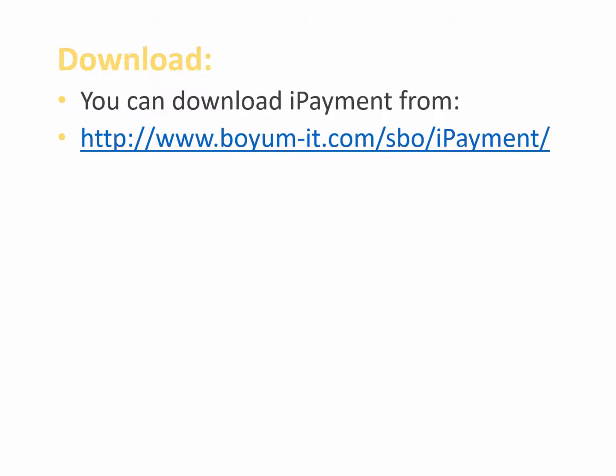You can download the iPayment installation files from this link here and this is also where you can find the version history and the manual for iPayment.